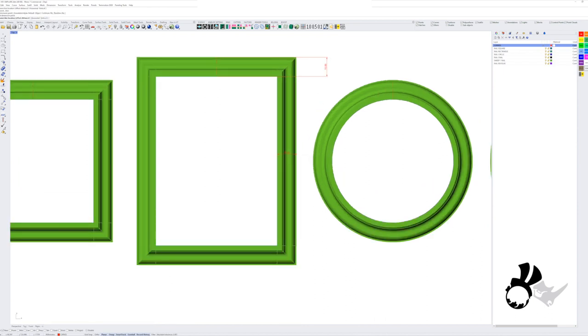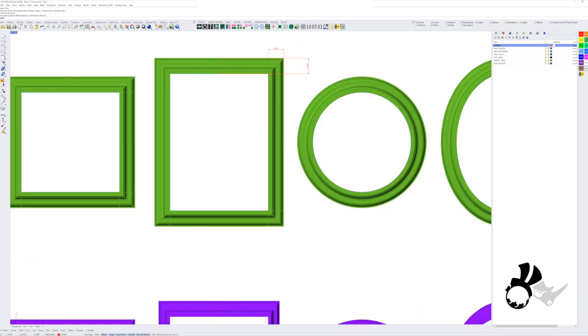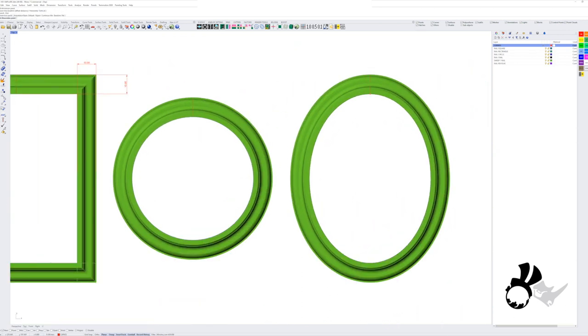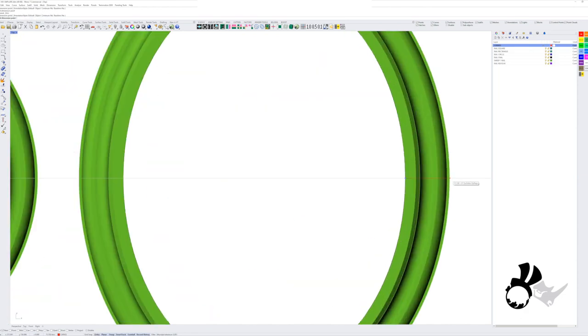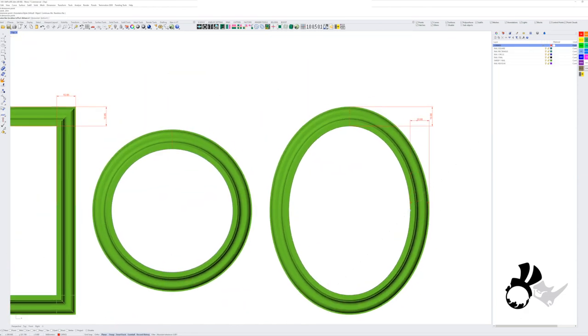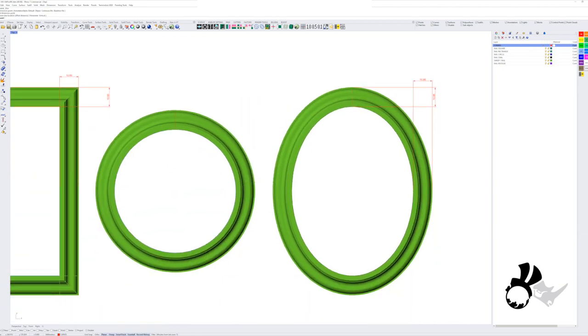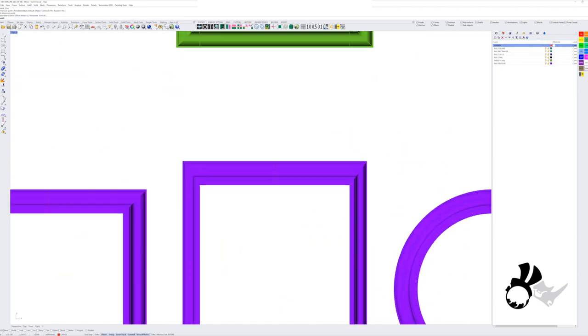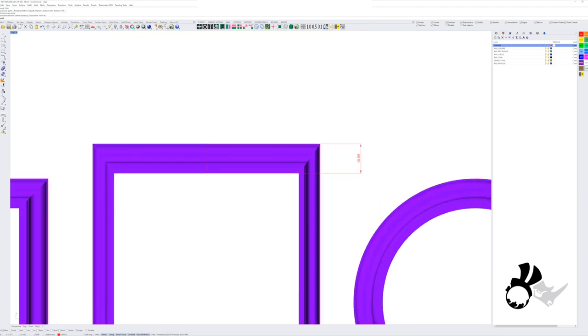We can use the dimension tool to measure out the width and height of our frames. We'll see that they are the same on the rectangle on the Sweep 1, and we'll go over to the Rail Revolve and do a little dimension checkup there too.